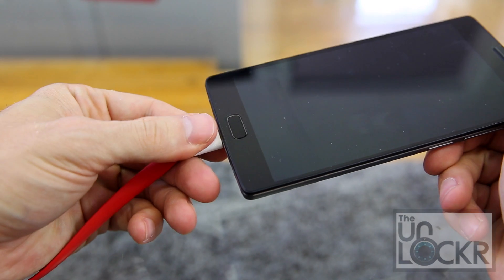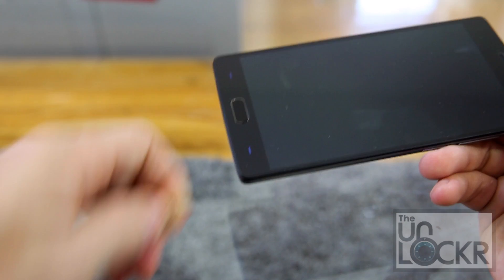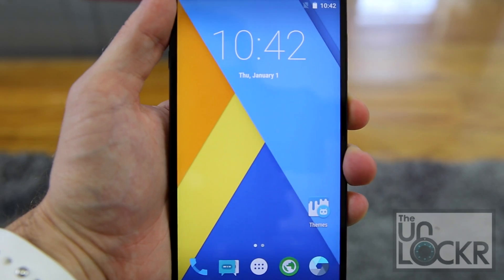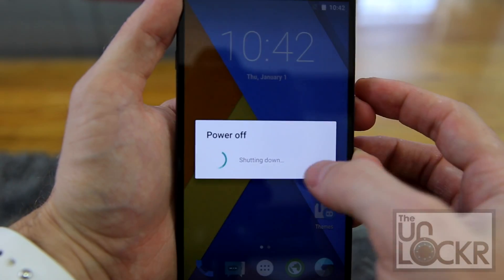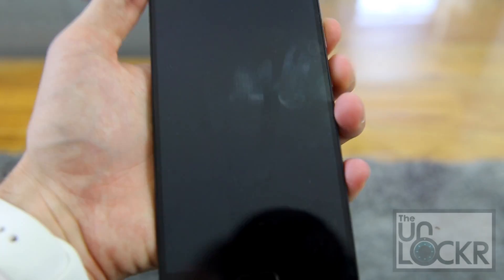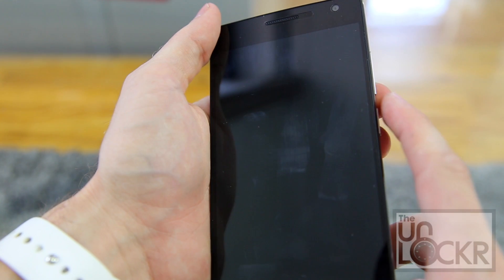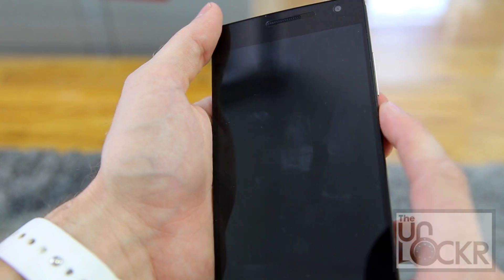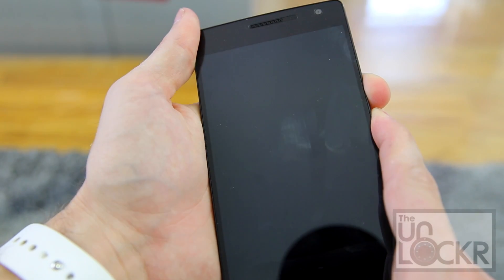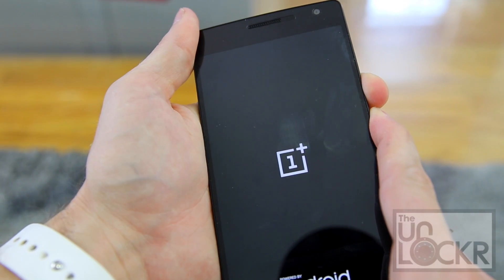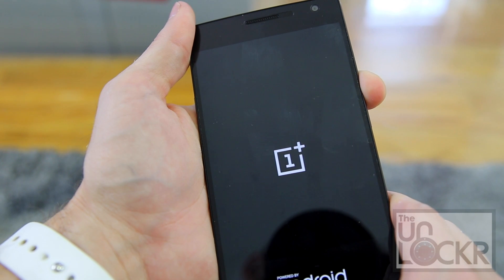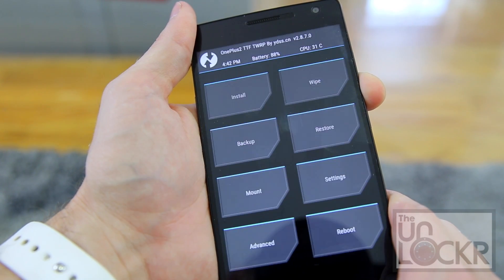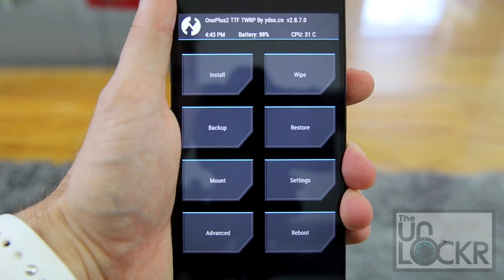When that's transferring, we're going to unplug the phone. Then we're going to turn off the phone. Then we're going to turn it back on by holding down volume down and power at the same time. And keep holding it. Then let go of power when you see the OnePlus logo, but keep holding the volume down until we see recovery mode.